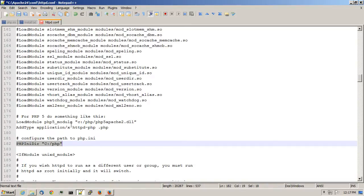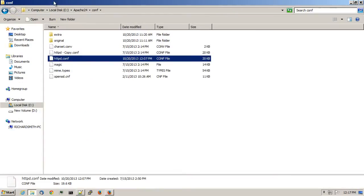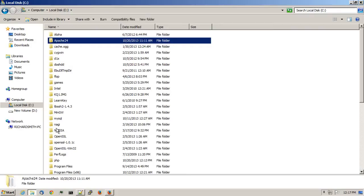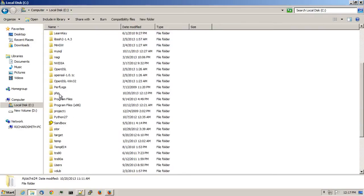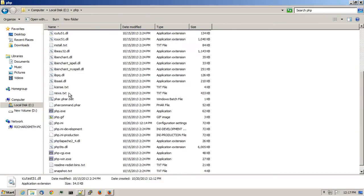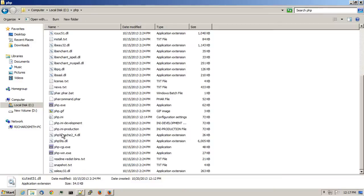Now there's one small problem is that the PHP 5 Apache 2 DLL file doesn't exist. If I take a closer look at the PHP directory, it's actually called PHP 5 Apache 2.4.dll.